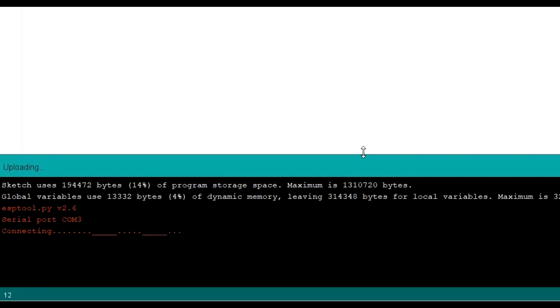And you see it's trying, it's trying, it's trying. By now, if you're experienced with ESP32s or Arduinos or whatever, it's got the connection and already started uploading. But it's not doing it.